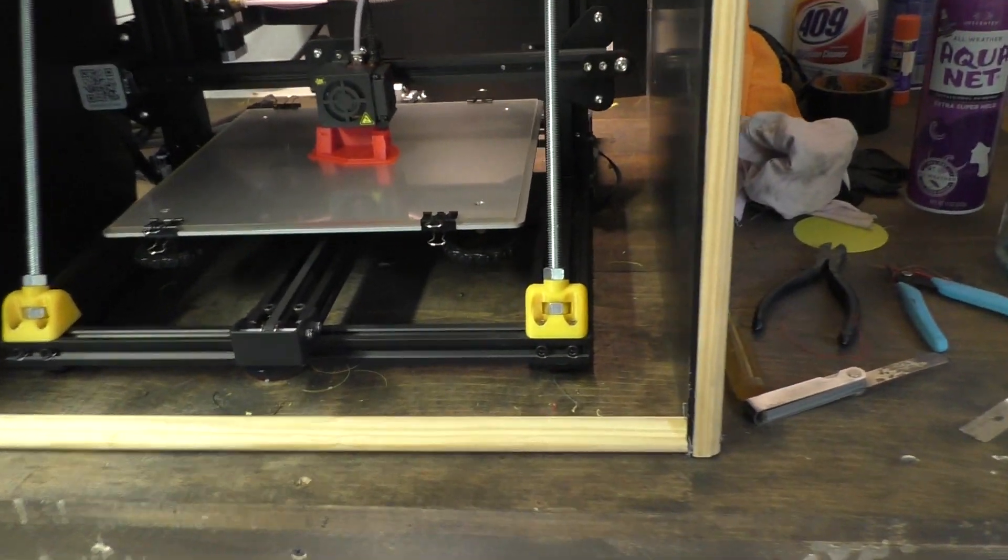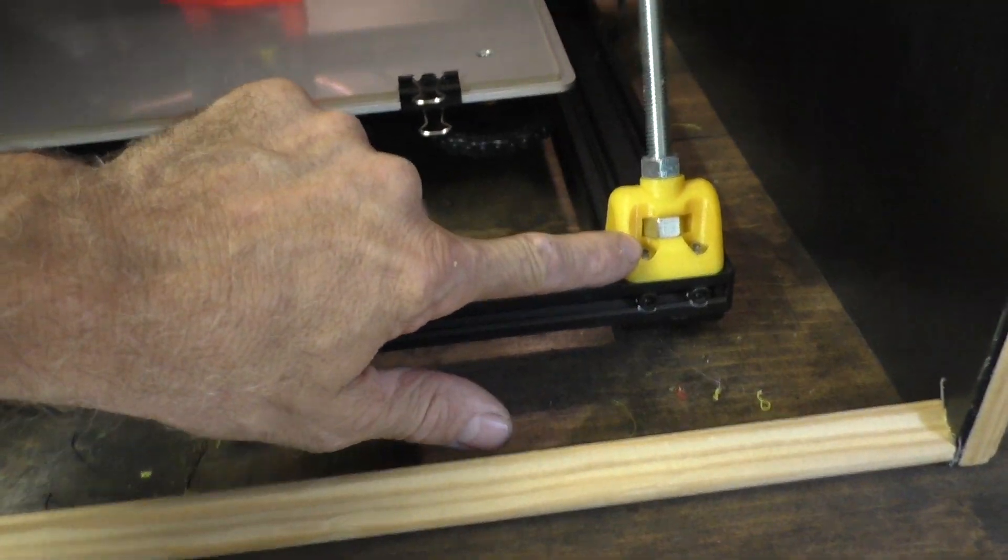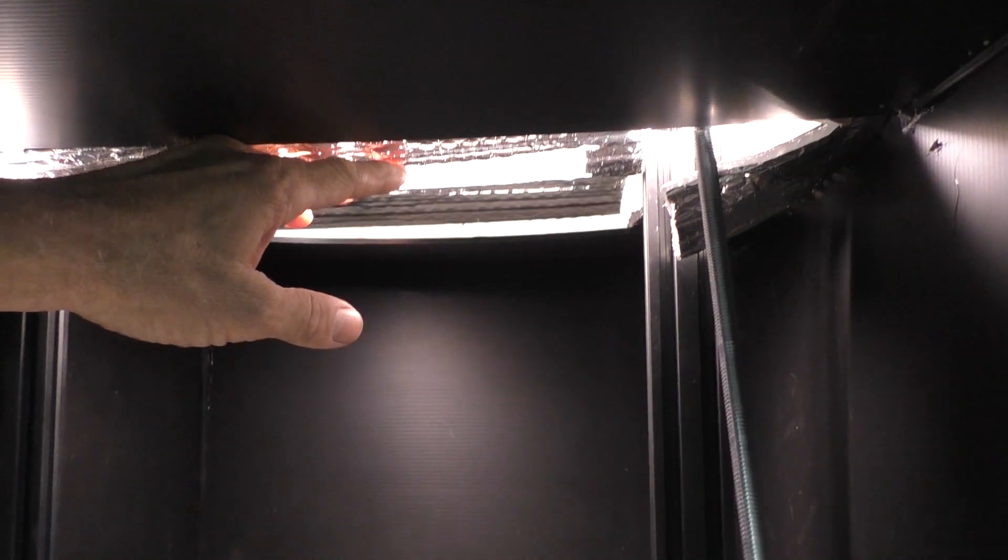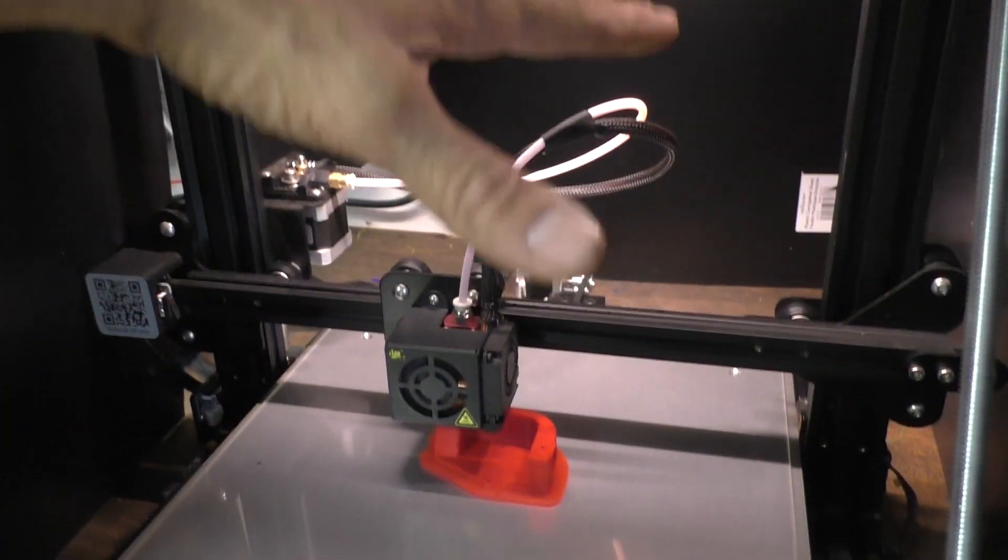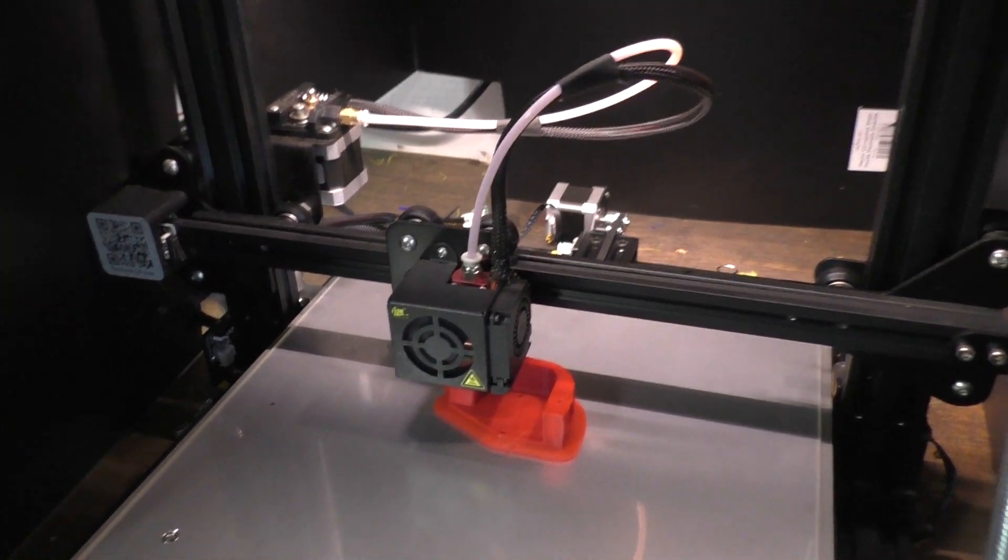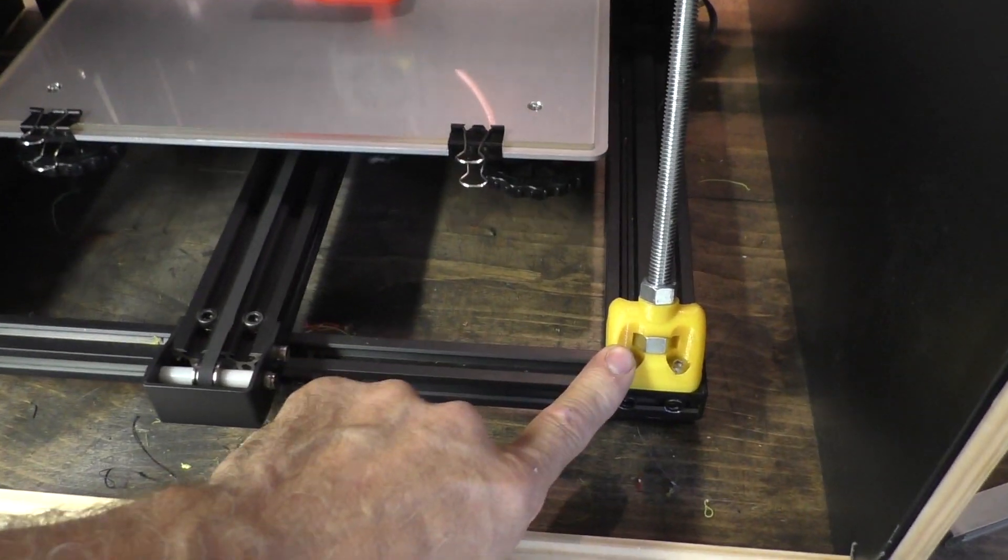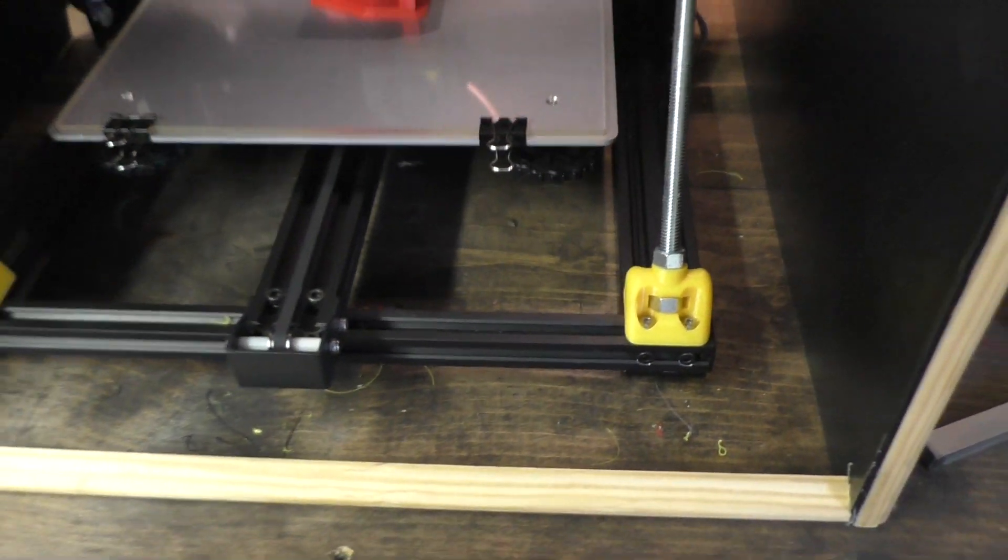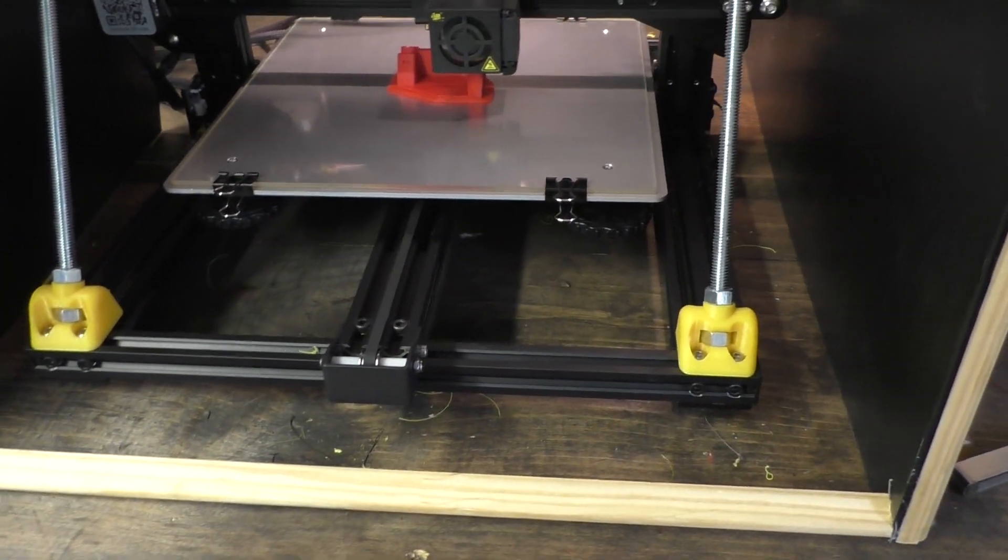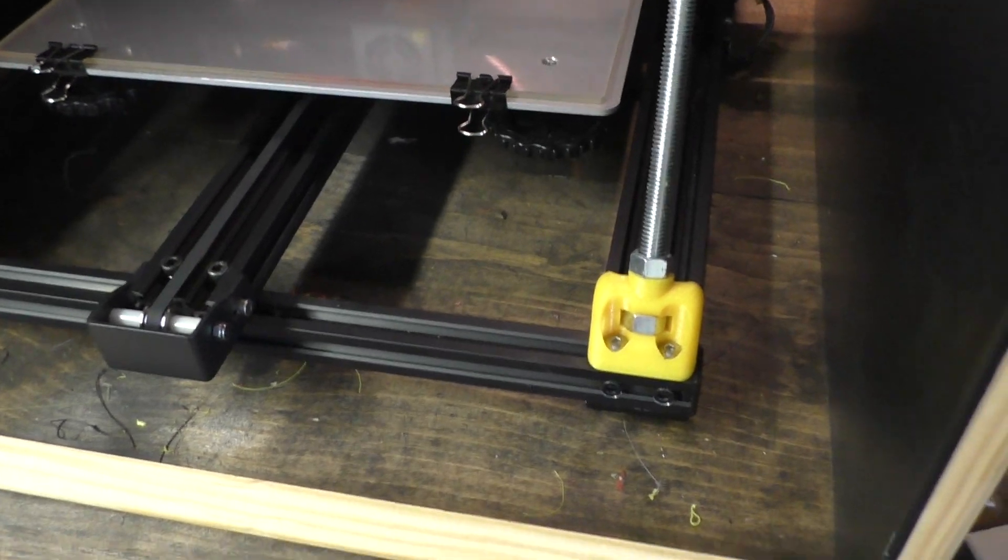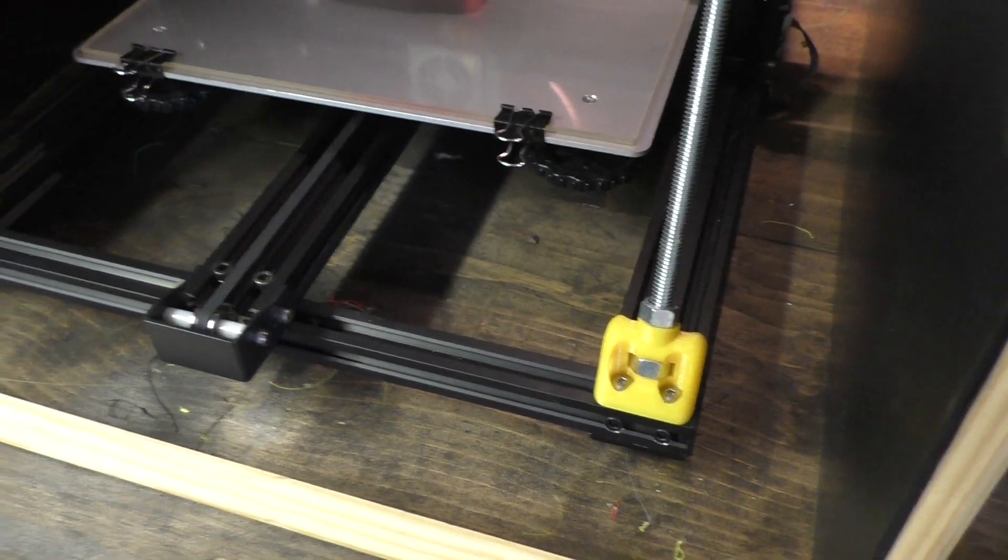The other thing I did was print out some pieces here that serve as supports for the Z braces. That was a big improvement. When it gets up tall it wants to shake a little bit. I don't really print too many things that are too tall, but this is available on Thingiverse. Just go search for it and you'll find it. There's several versions available. I chose this one, it uses 3/8 all thread.